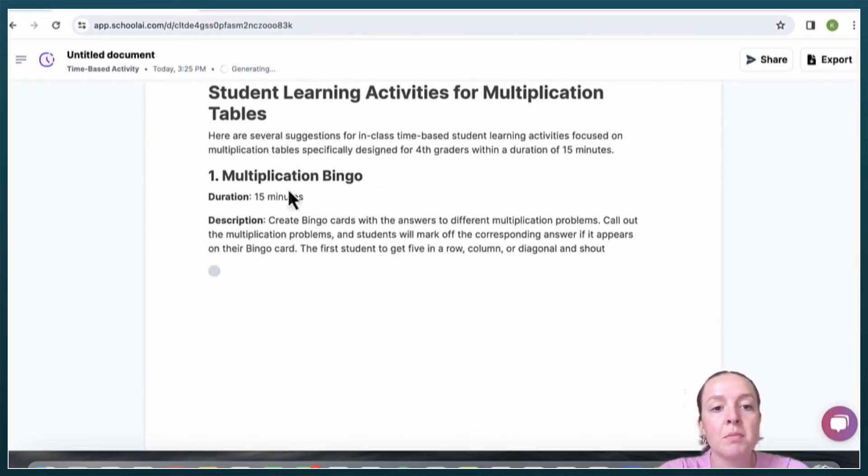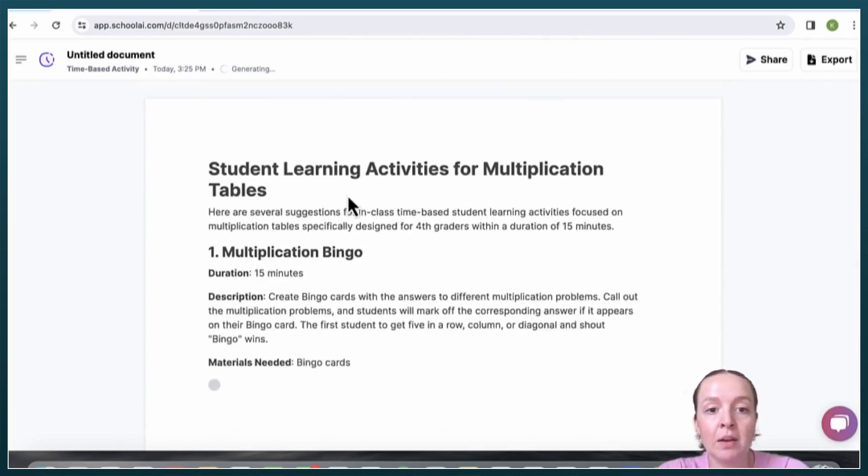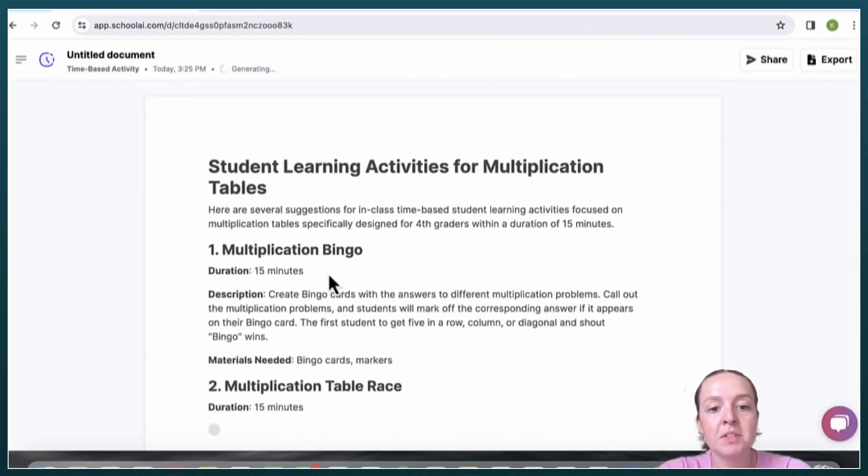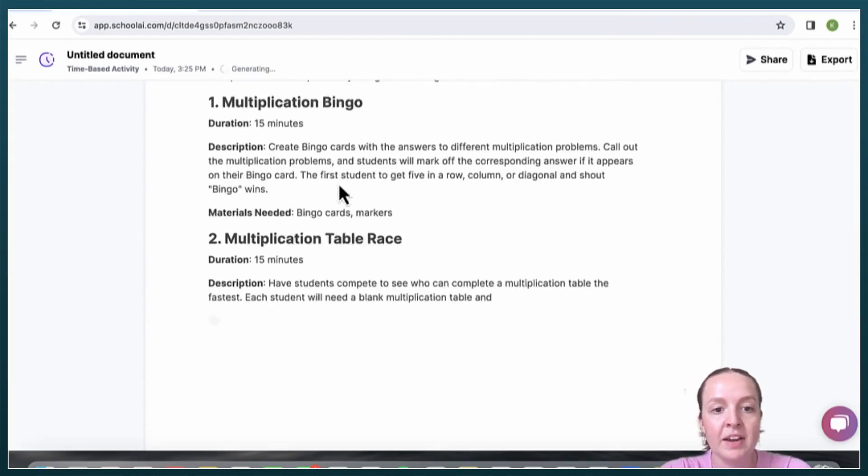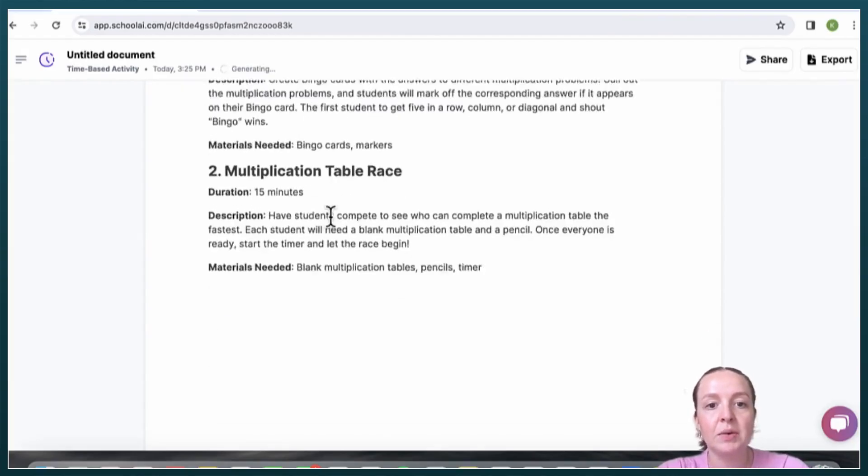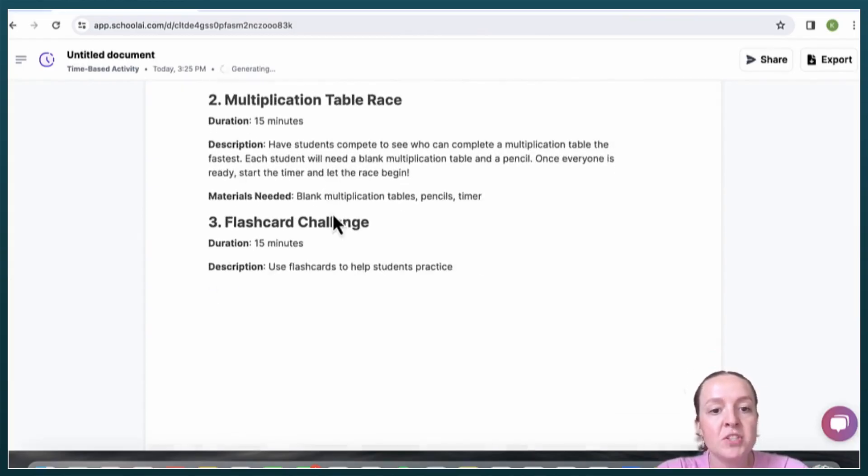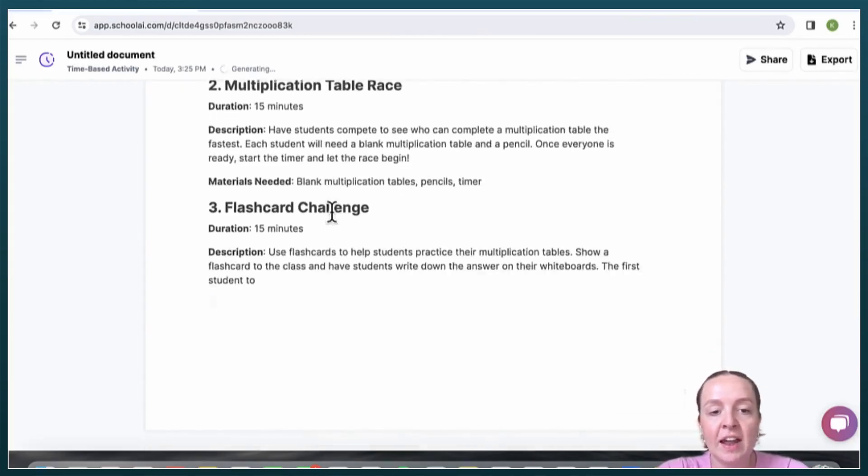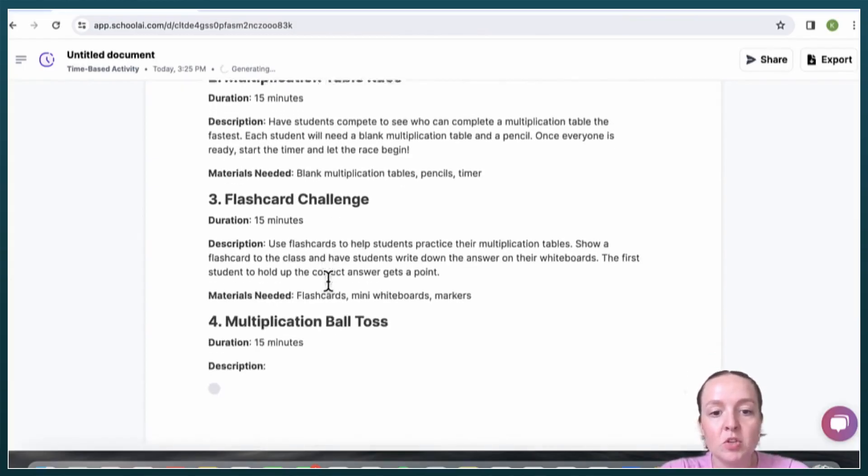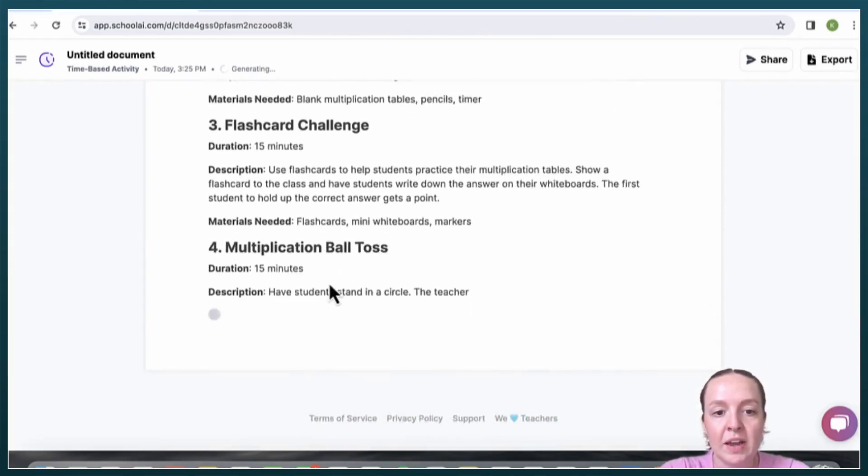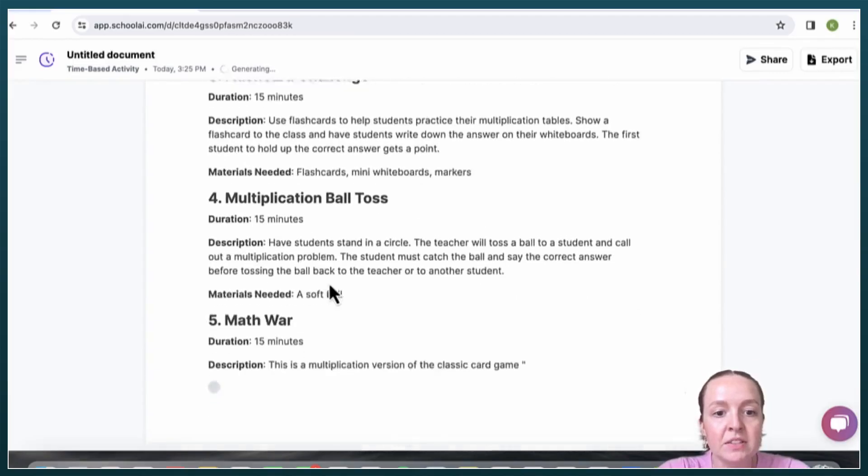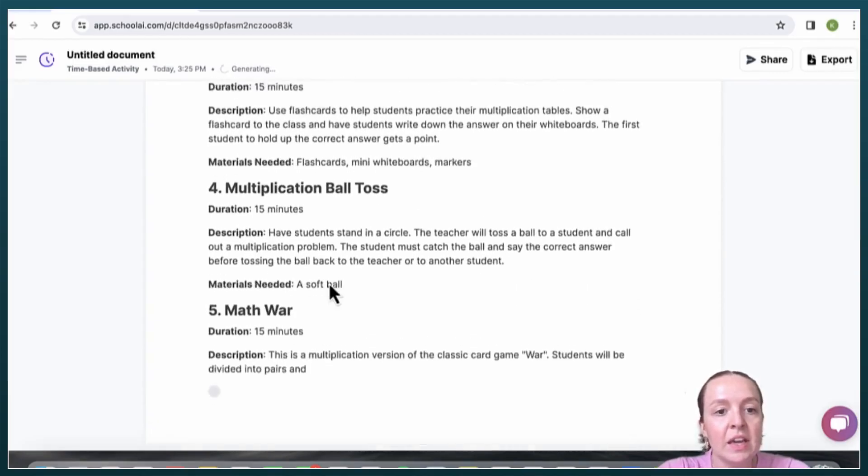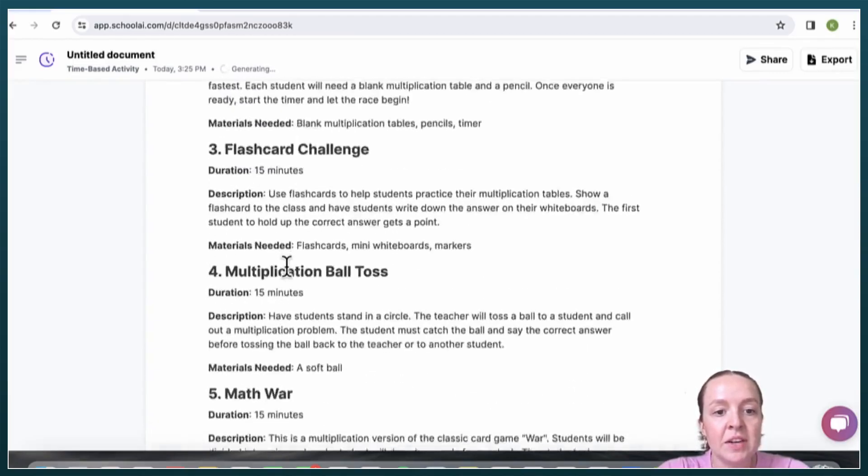So it comes up with multiplication bingo. It comes up with a couple other ideas too, which is nice that I'm able to choose which one I think will be best for my students. And it's also nice that it gives you the materials you'll need and a full description.